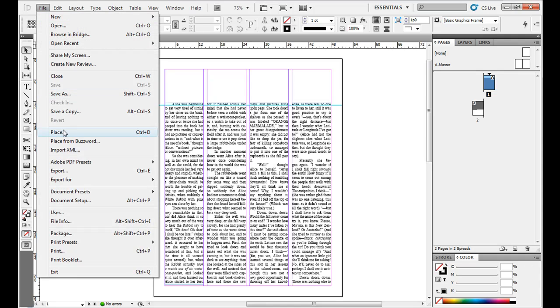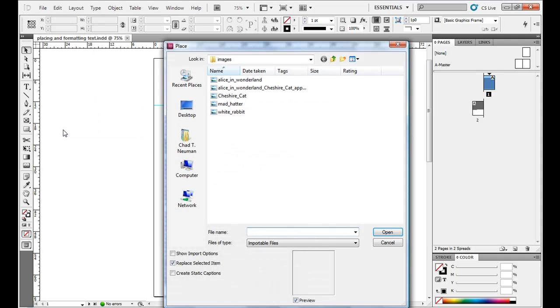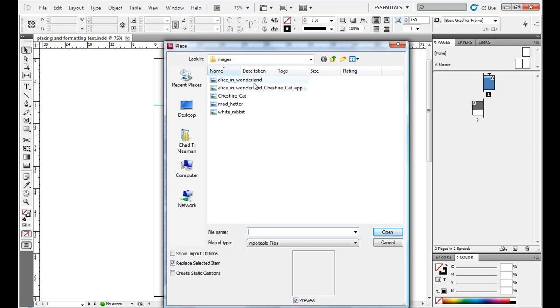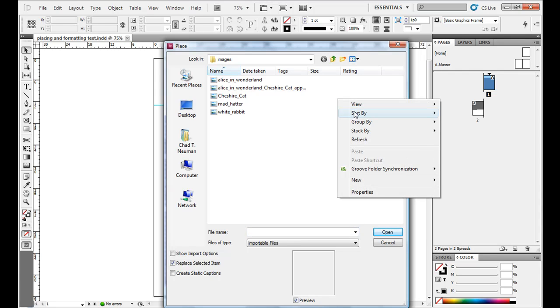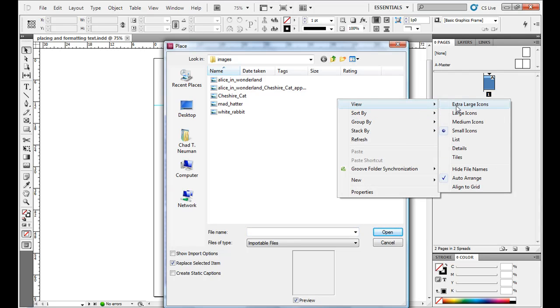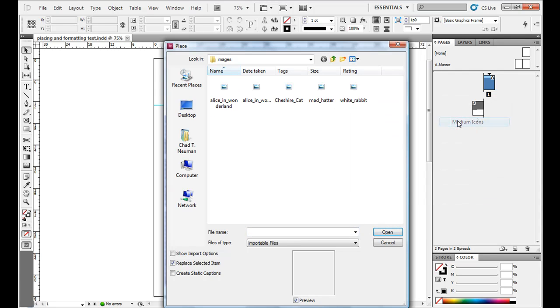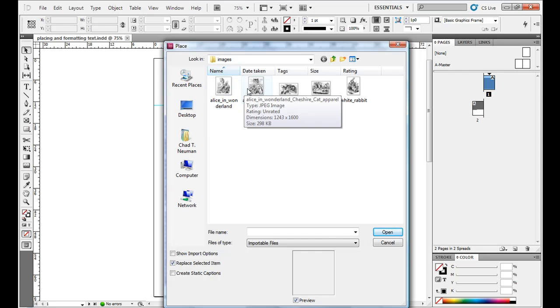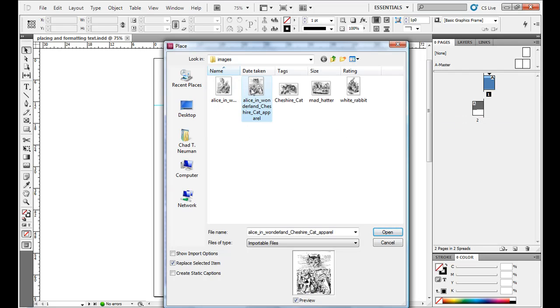Once you have it in there, go to file place and then choose an image. In Windows it just has it like this. If you want to preview what they look like, obviously right click, view, and then maybe like medium icons, and I just have some images from Alice in Wonderland. Since I have the public domain text over there, these are some public domain images.